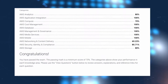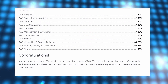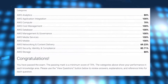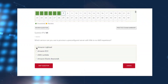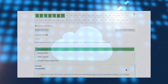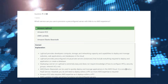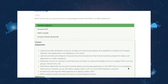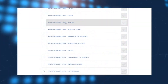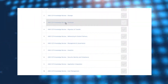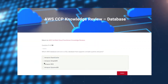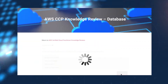Exam simulation mode is the full time scored exam experience. Training mode offers you the ability to review answers, explanations and reference links as you go through the test. And knowledge reviews give you the opportunity to focus your efforts on the knowledge areas where you need most attention.